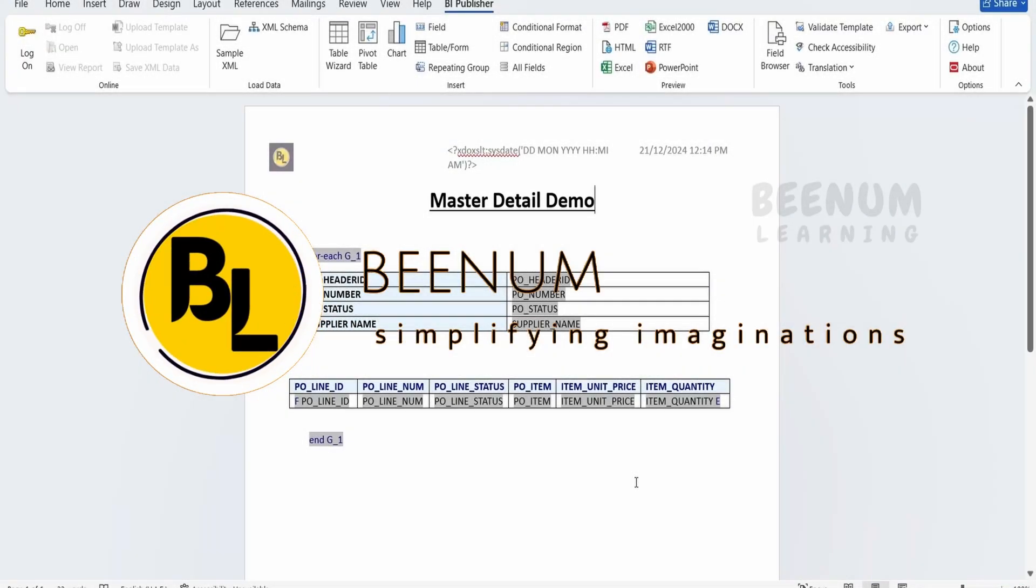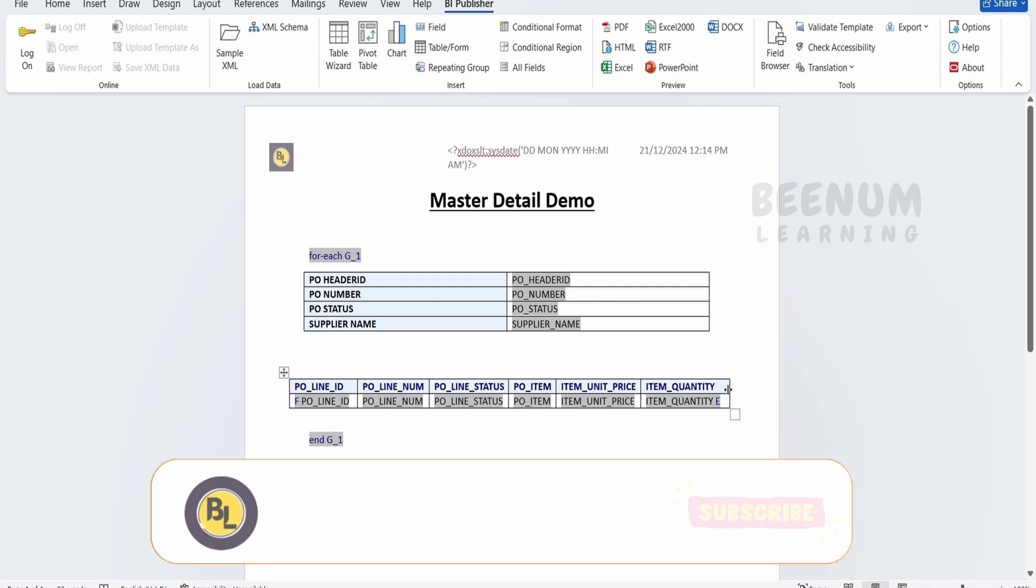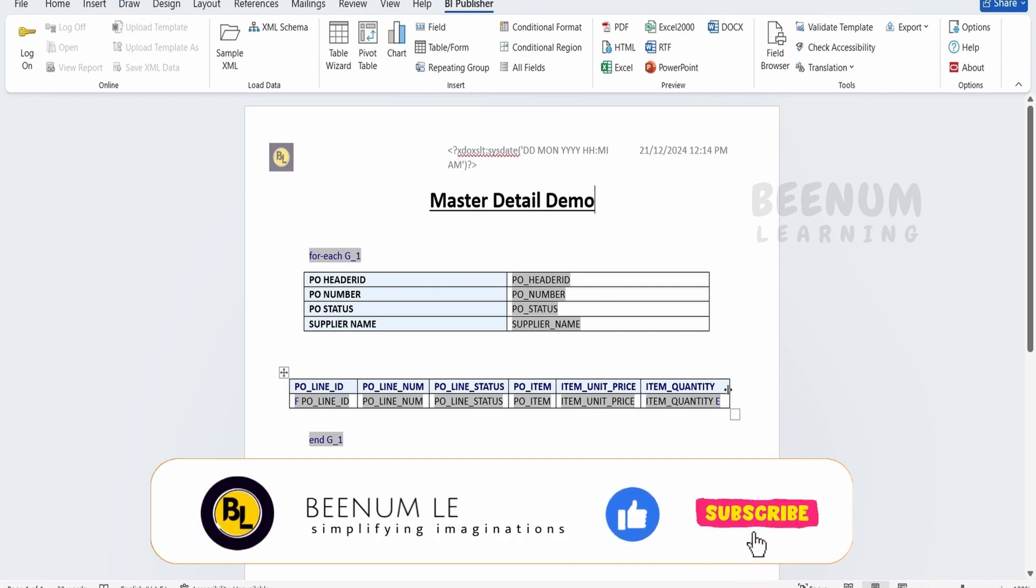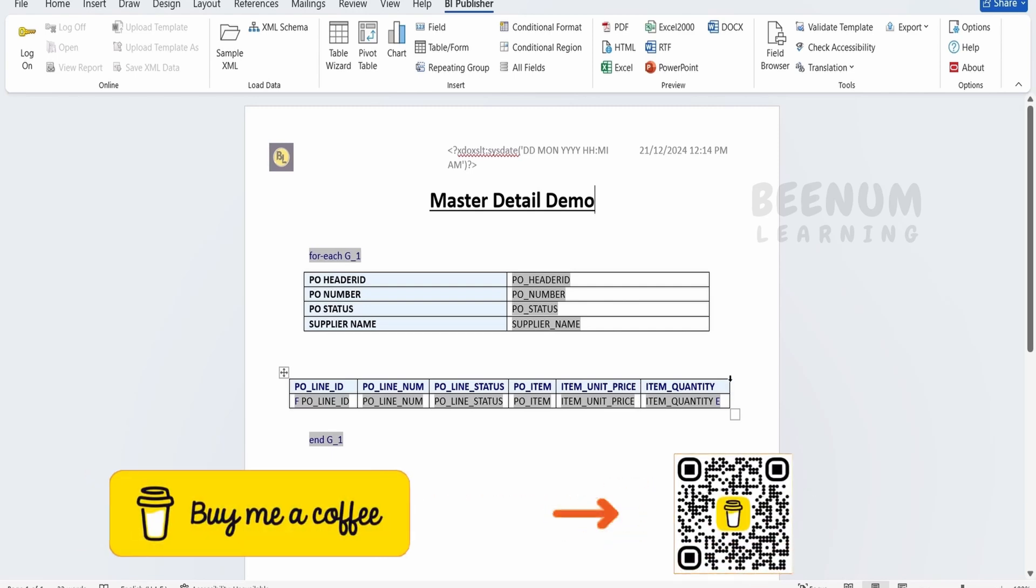In this class, we are going to learn how to add a custom column in the table when we are building an RTF template to display the data for our BI Publisher report.